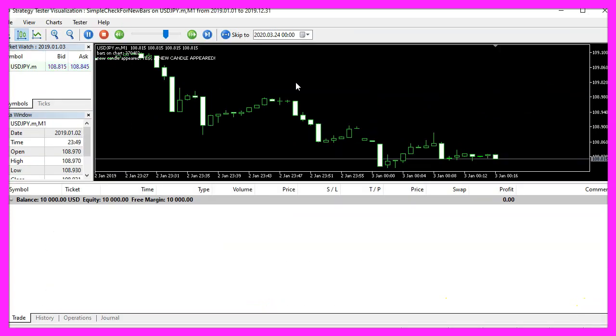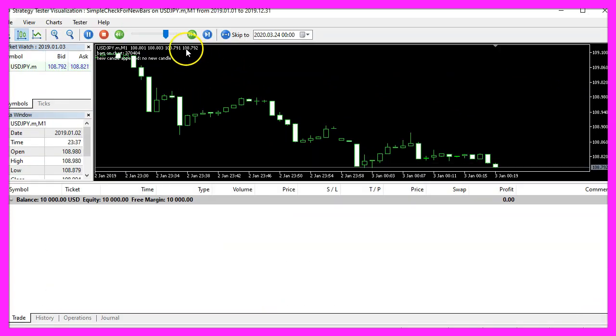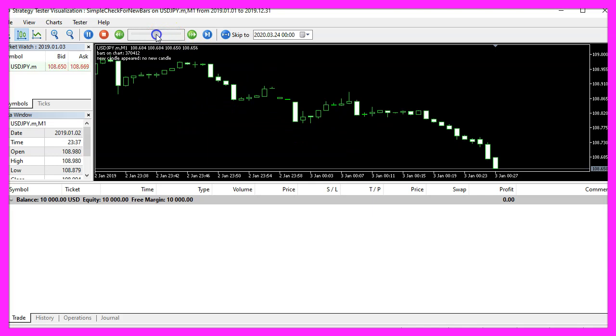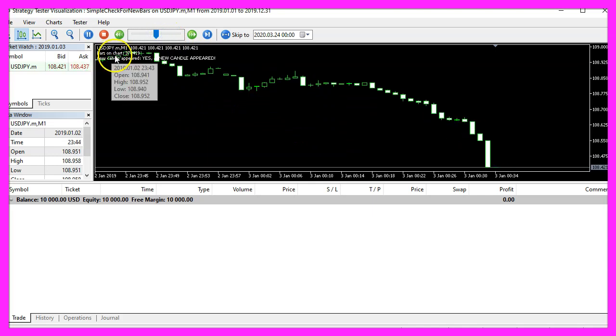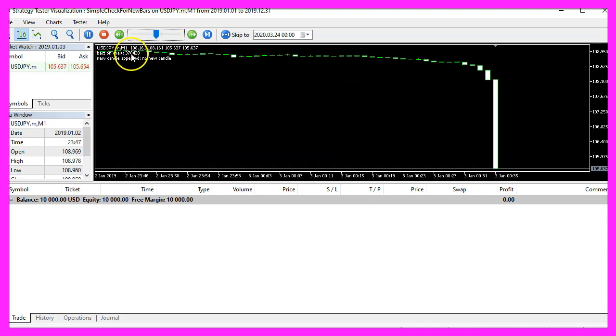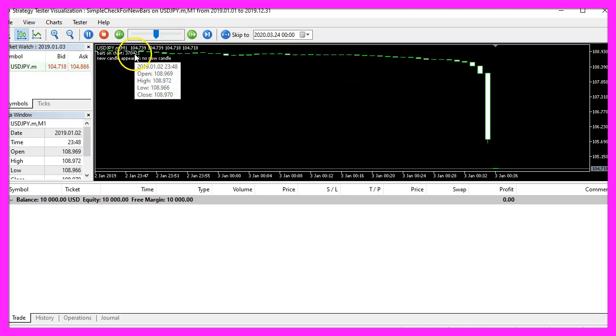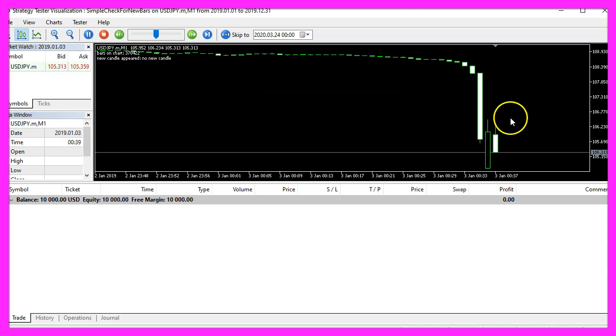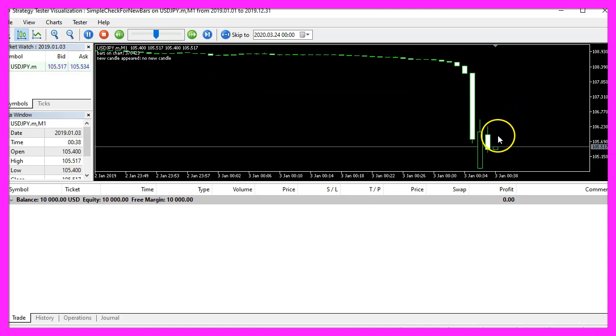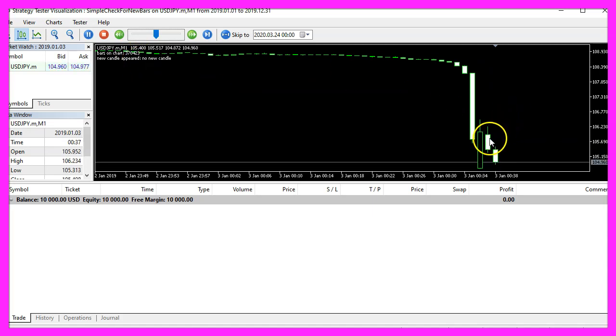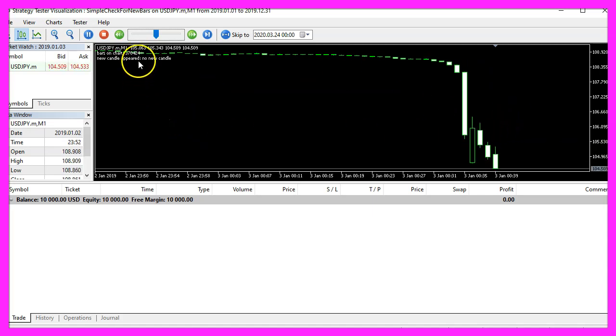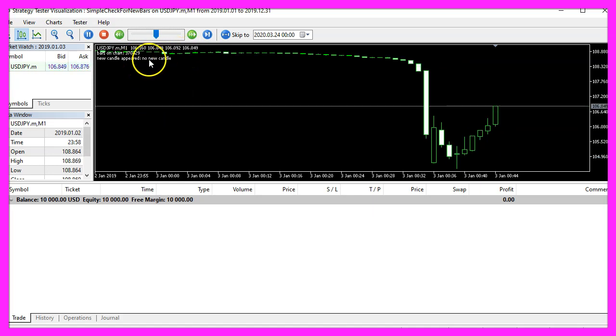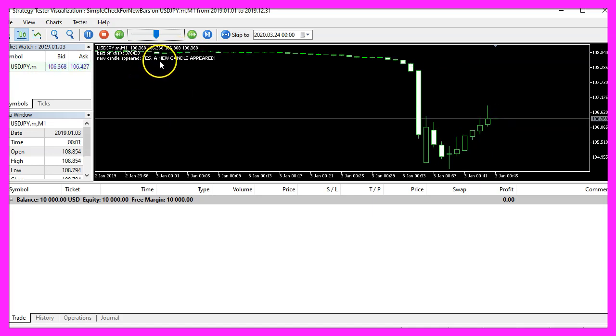Here we are, our little expert advisor is running and you can see that the number of bars is changing and each time we have a new bar or candle on the chart, we can see here the output changes.